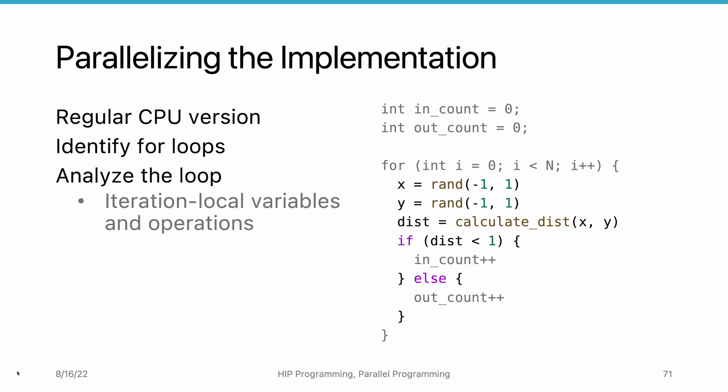Meanwhile, we have cross-iteration variables and operations. For example, the in count and out count counters need to take the output from the previous iteration as the input of the current iteration.